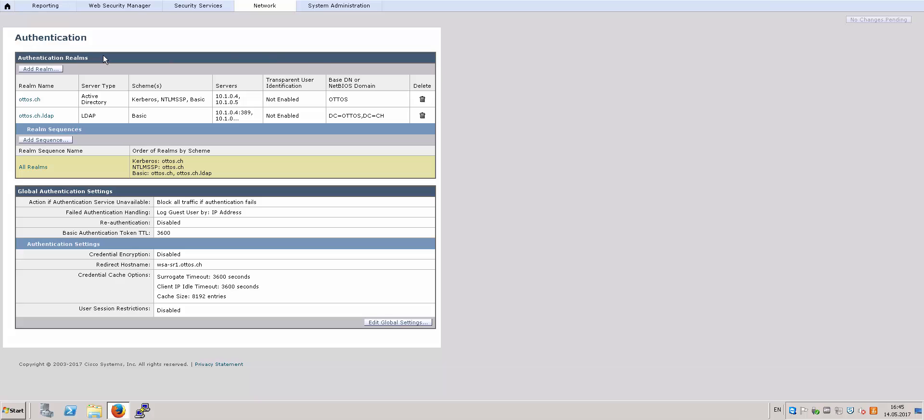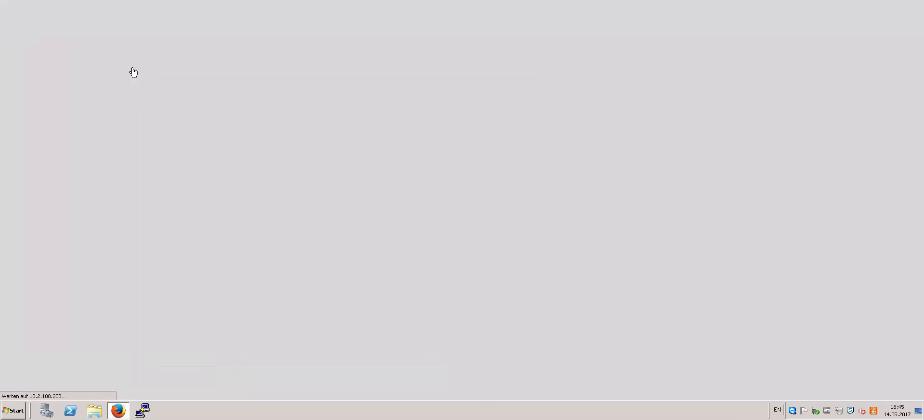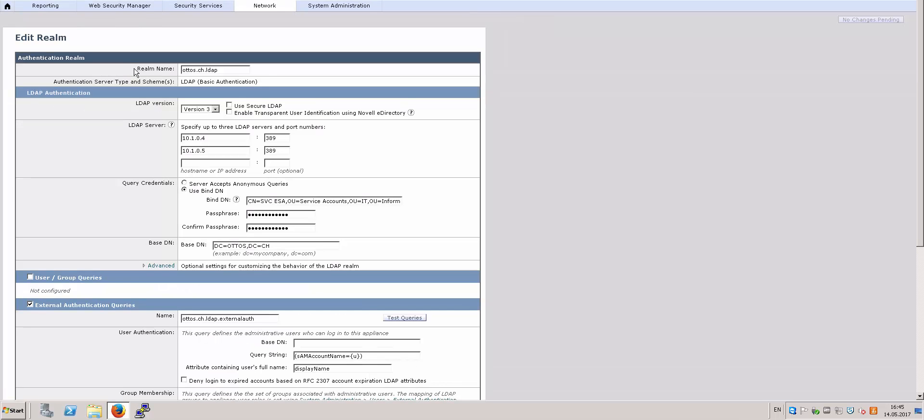I already have my realm configured, so I'm going to show you the information that you will need to input in the LDAP realm. The first thing is the realm name - you can input anything that is meaningful to you. And the LDAP version, I'm using the default which is version three.